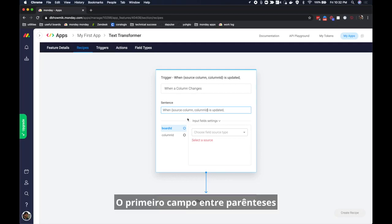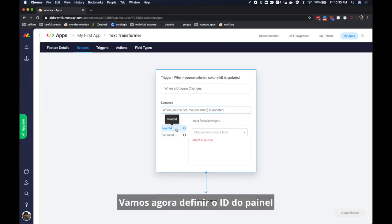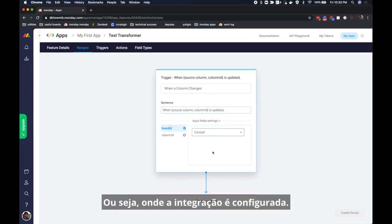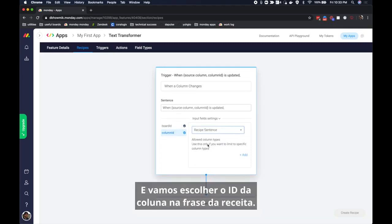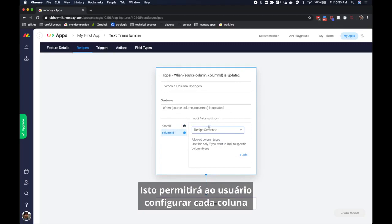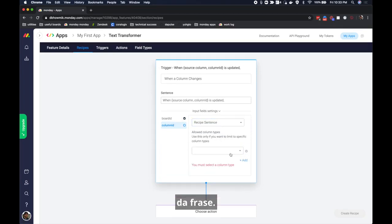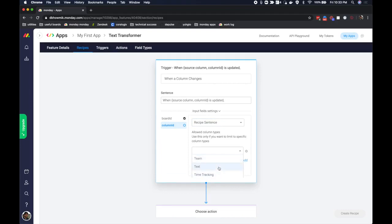The first field in the braces is the label that the user will see and the second field is the key passed to your integration. Now let's set the board ID based on the context of the integration, that is where the integration is set up, and let's choose the column ID based on the recipe sentence. This is going to then let the user configure which column in the sentence itself. I'm also going to only allow the text column here.